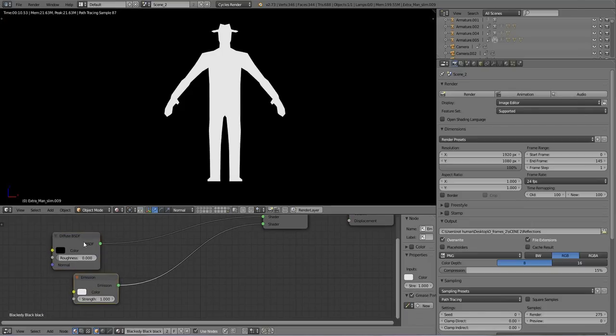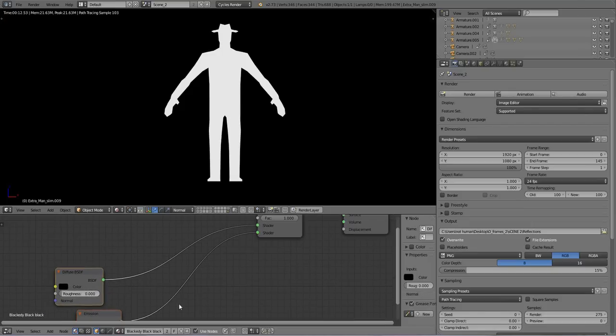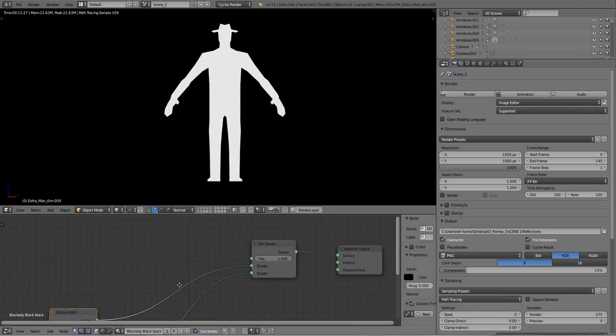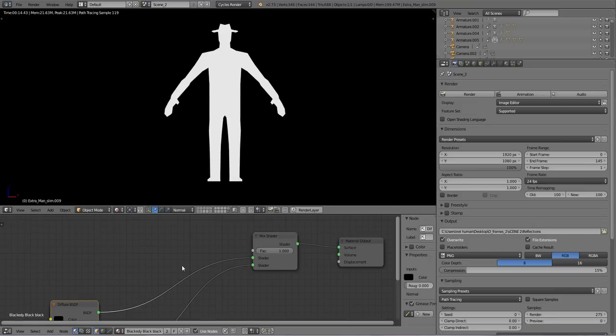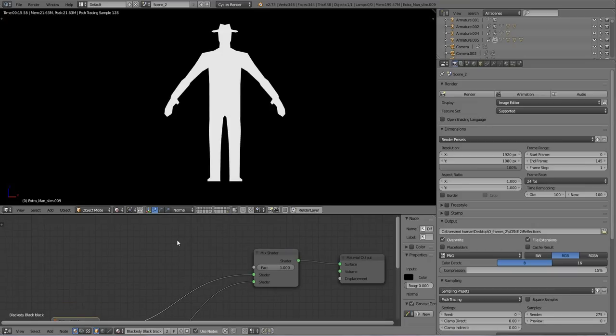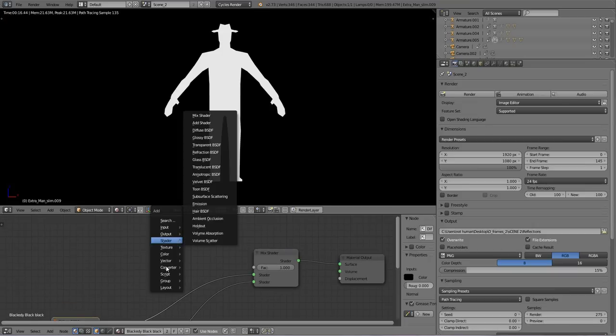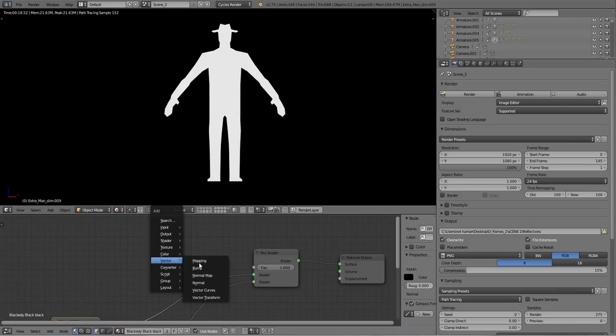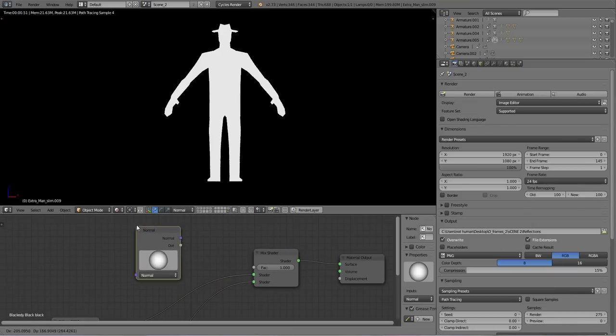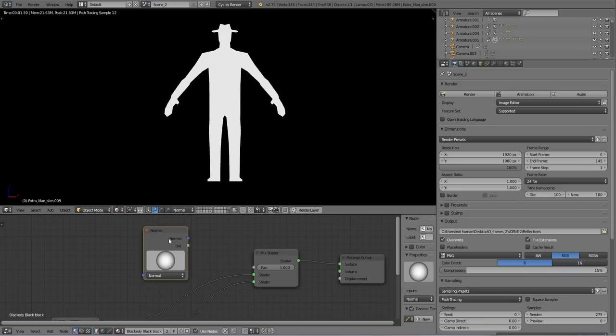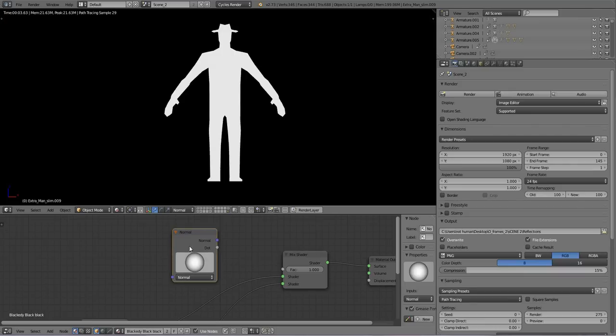And so we need to basically tell Blender to use the normals of the mesh. And so how do we do that? How do we use it to tell the normals? We add a normal node, look at that, they have a normal node. And so if I just plug this in, it's not going to work.